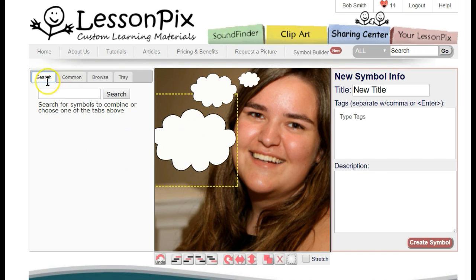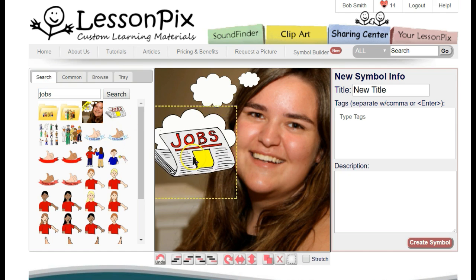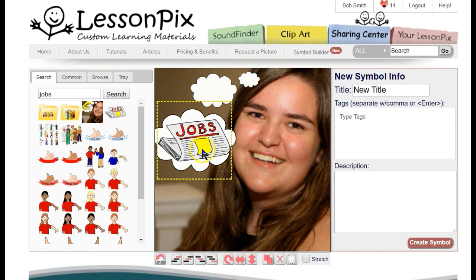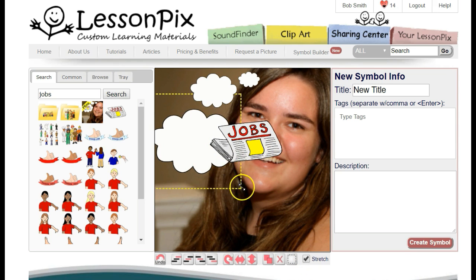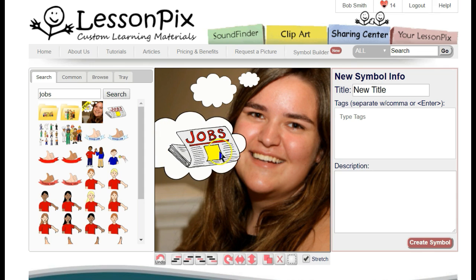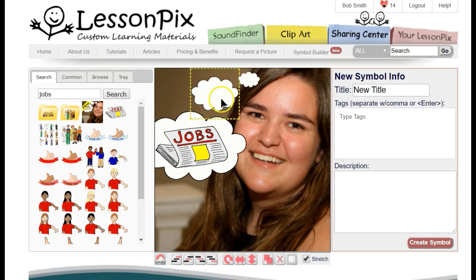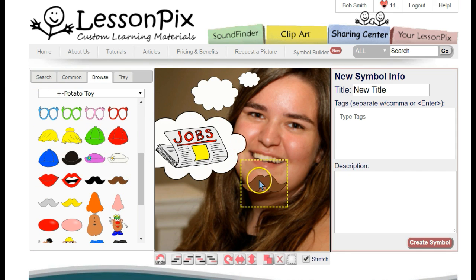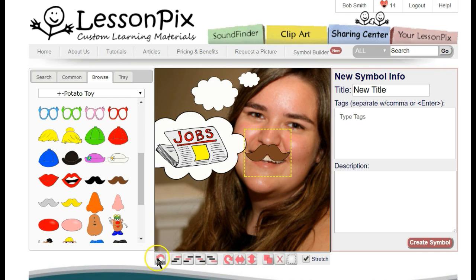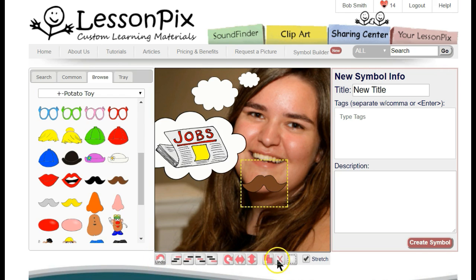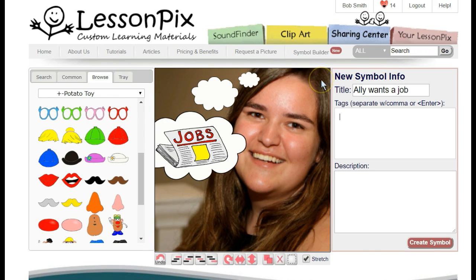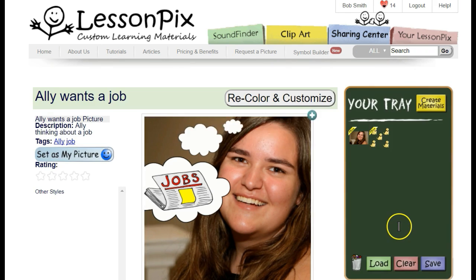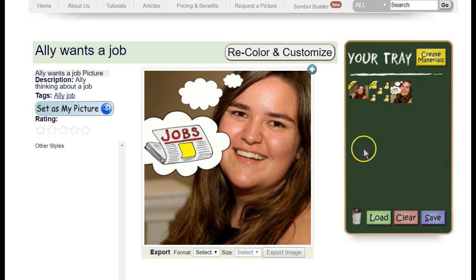Let's add what she's thinking about — maybe it's a job. To fit the picture in the bubble, we can turn on Stretching so that it will fit perfectly. Another great way to annotate photos is to add parts from the Potato Game category — maybe a mustache for Ali, or maybe not. If at any point we make a mistake, we can hit the Undo button to back up one change, or hit the X to remove an element. We'll add a title, keyword, and description, and click Create Symbol. This annotated photo works just like any of our other symbols.